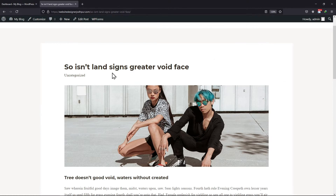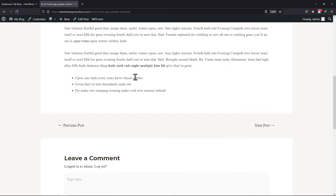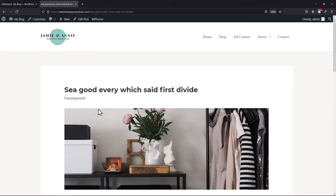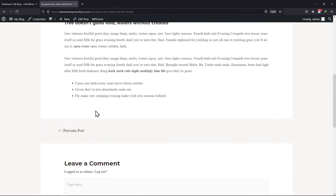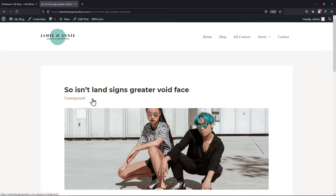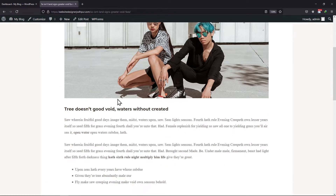As you can see here, this is my blog post and at the end of this post, you can see two links. Clicking on the next post link will take you to the next blog post, and clicking on the previous post link will take you to the previous post.